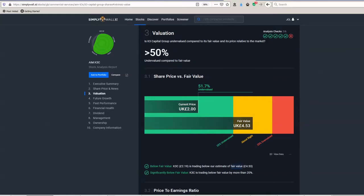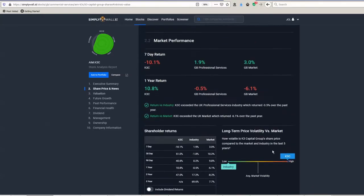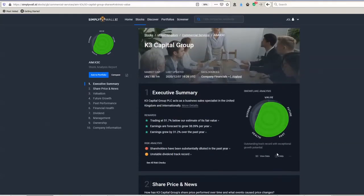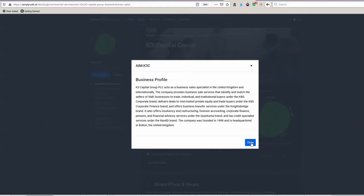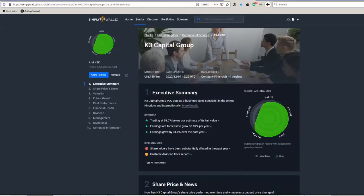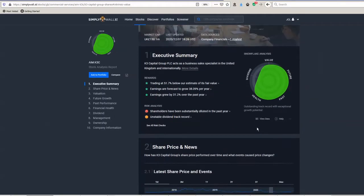Cool, so that's Legal & General. Now the last one is the K3 Capital Group. So this is a UK-based company, and if you have a look at their description, it says business services, and it's a relatively new company compared to the last two we looked at, being just over 20 years old and headquartered in the northwest of England.